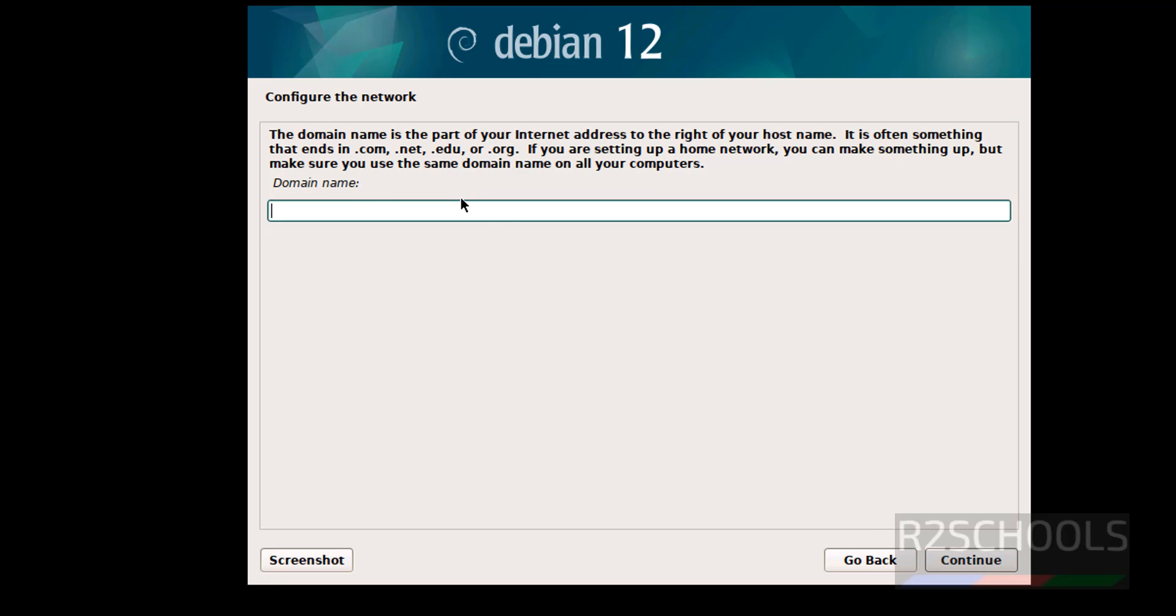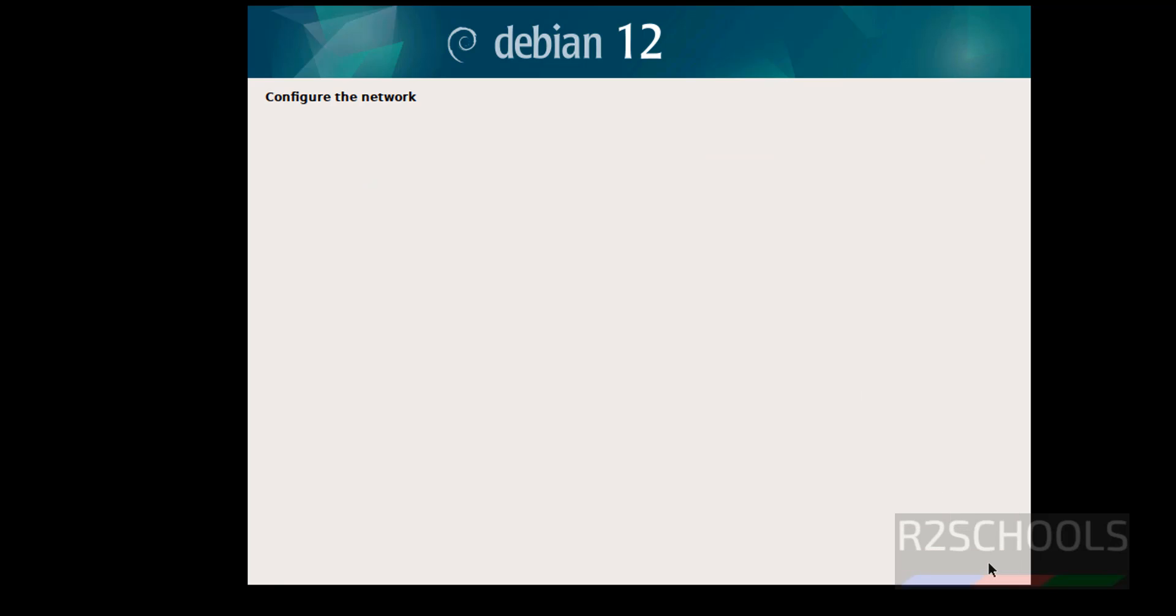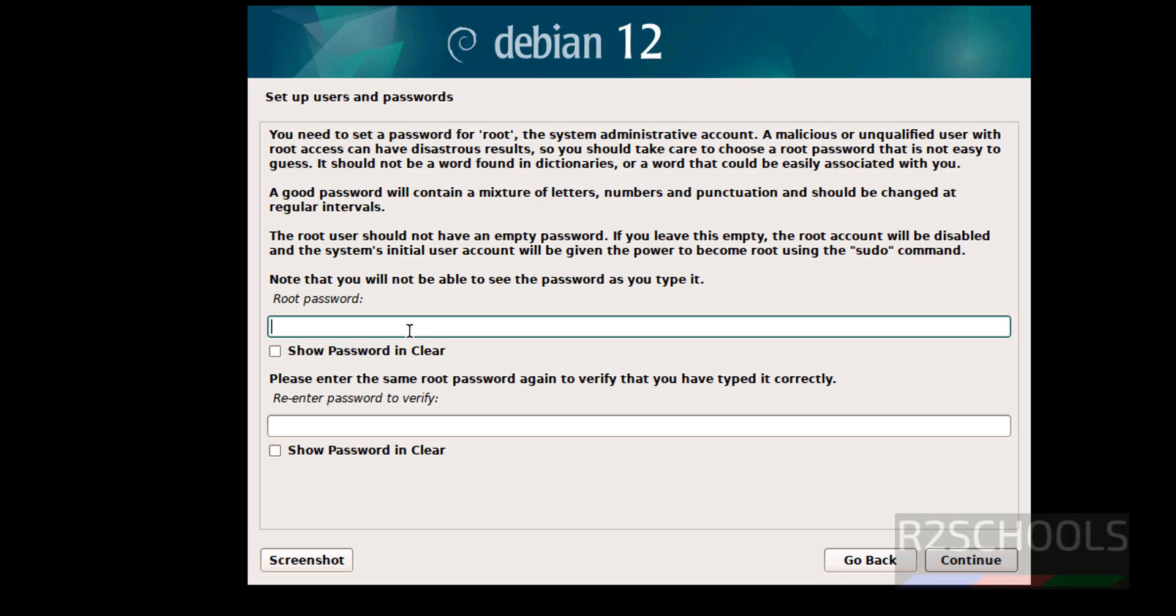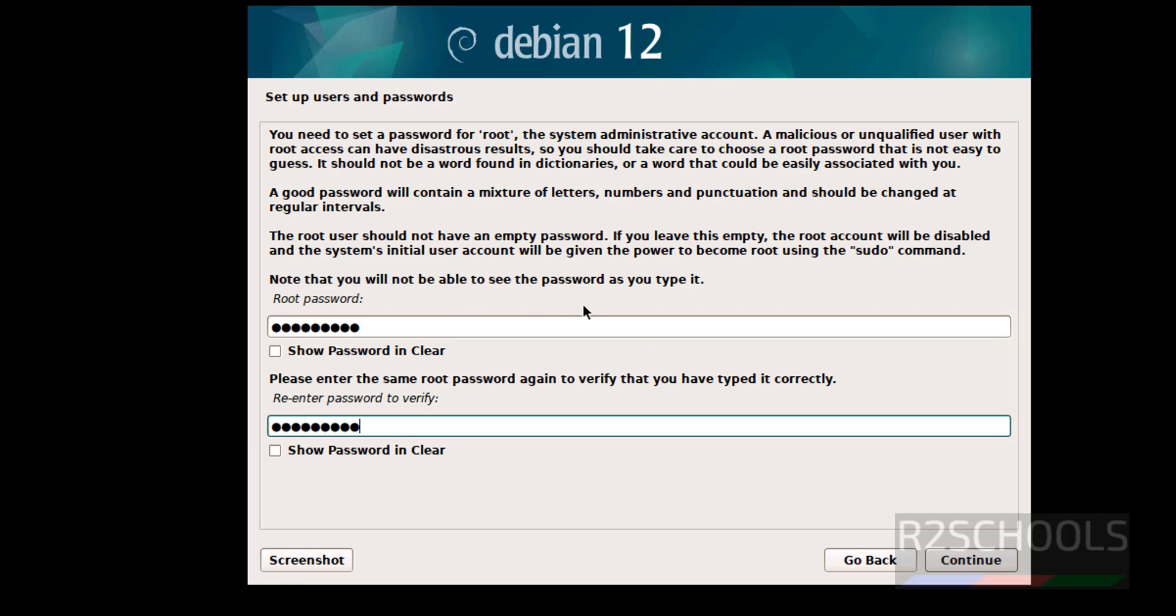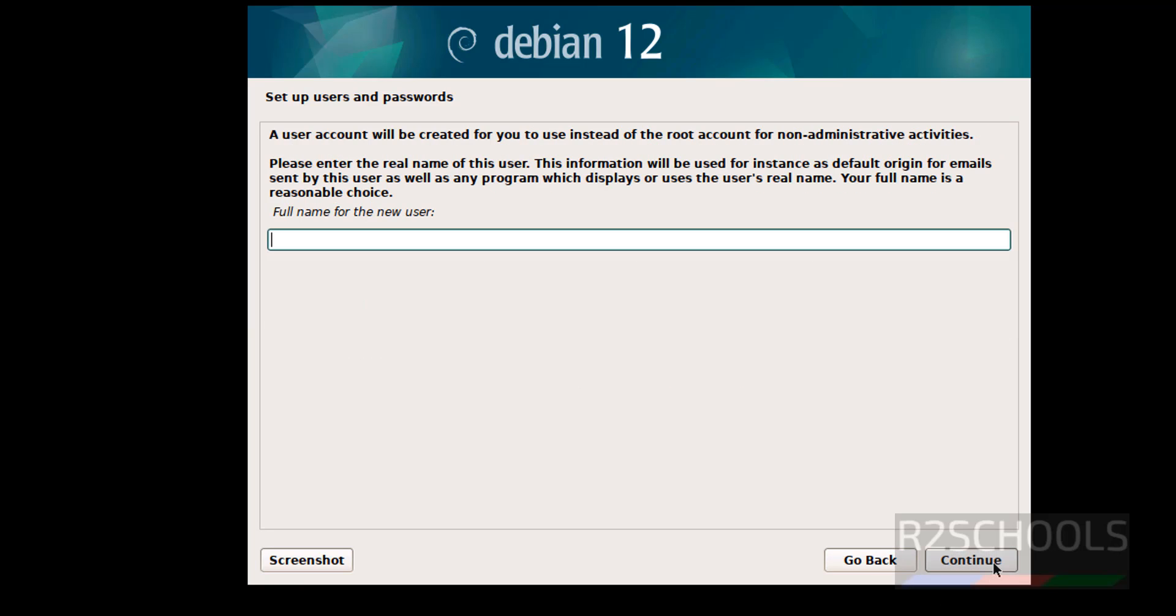We have an existing domain name, we have to provide here. Otherwise, keep blank and continue. Provide the password for root account. See here, root password. So provide. Confirm the same. Continue.